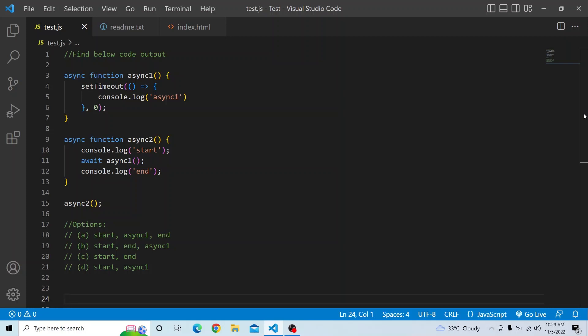The question is: you have two async functions. The first function is async1, where it has a setTimeout statement trying to print console.log of async1. In the second async function, async2, we are printing console.log of start, then invoking the first async function using await async1, and then printing end with console.log of end. Finally, we are invoking the second async function async2.